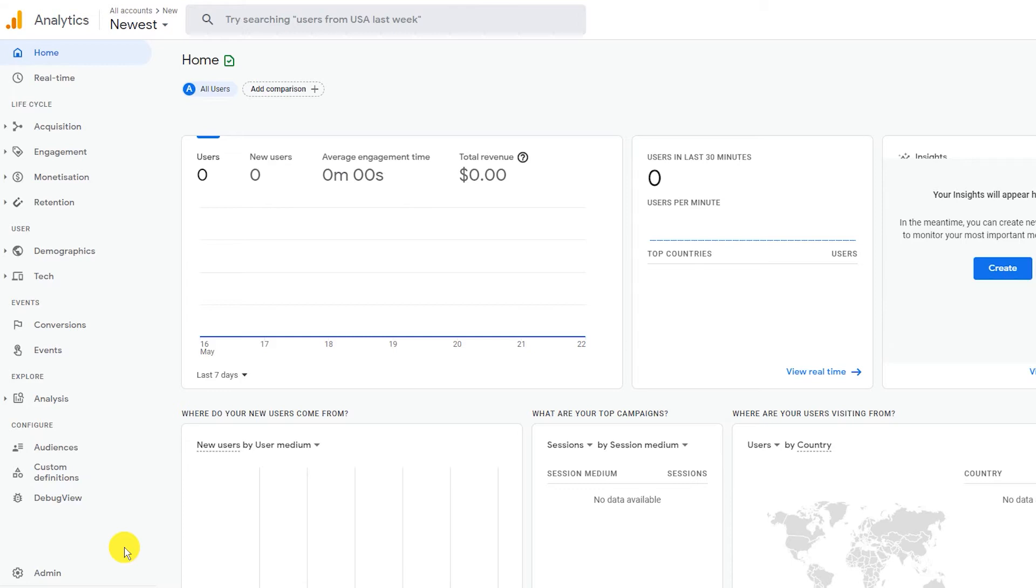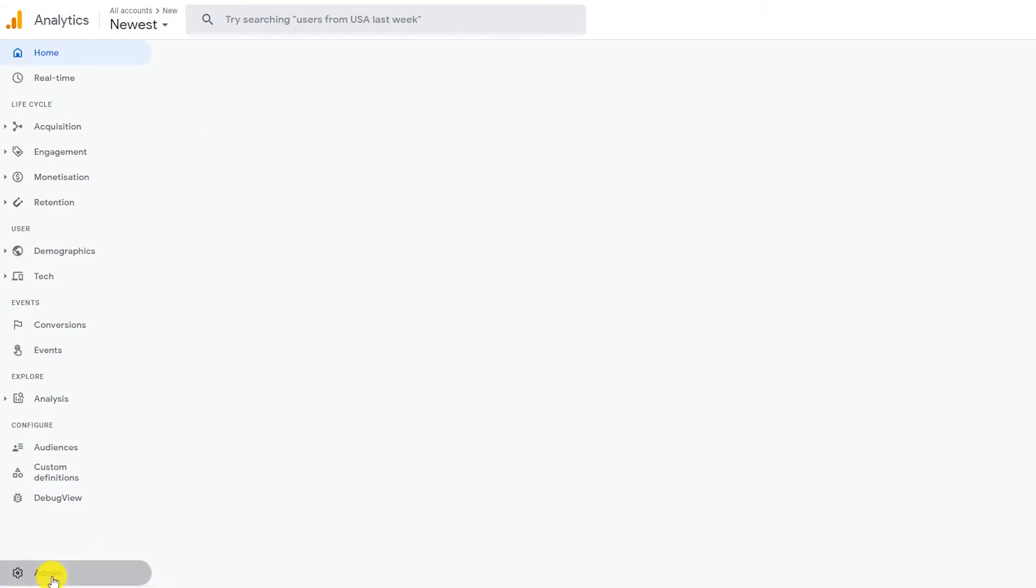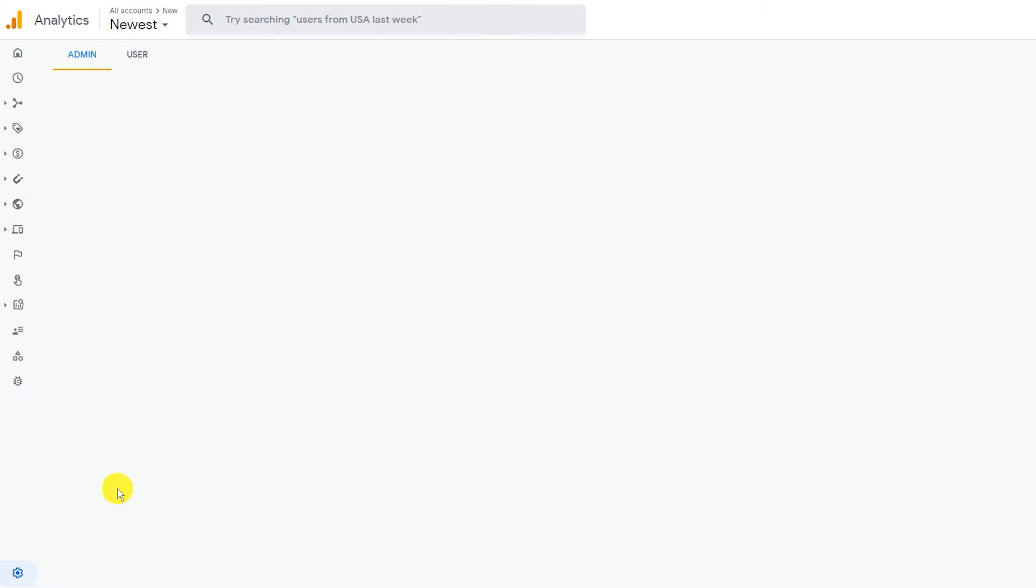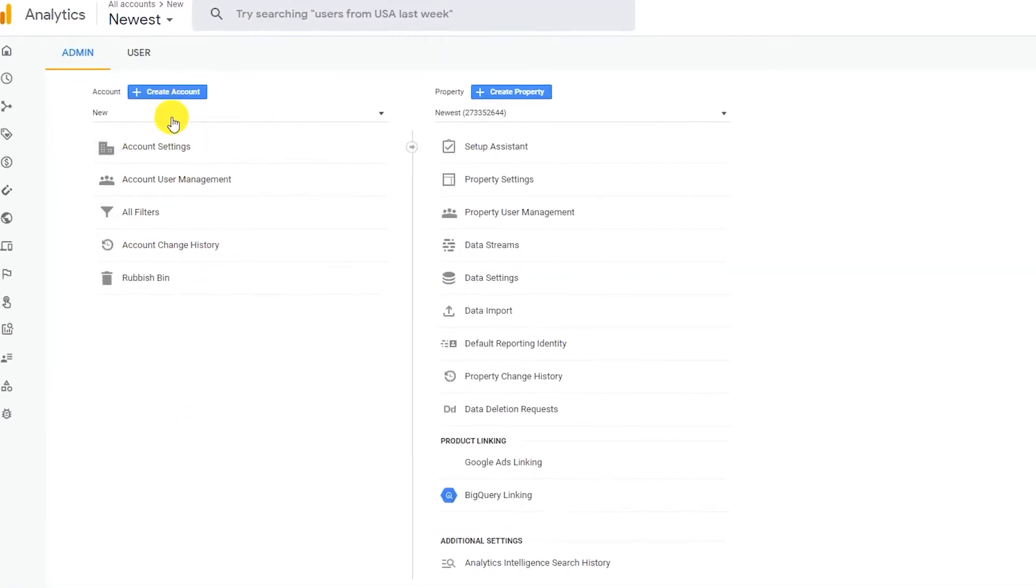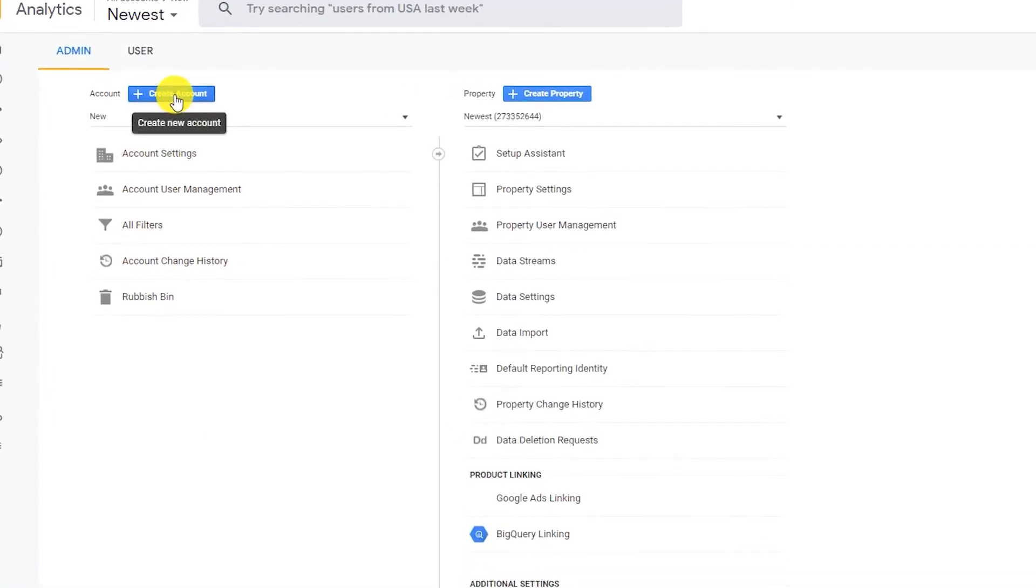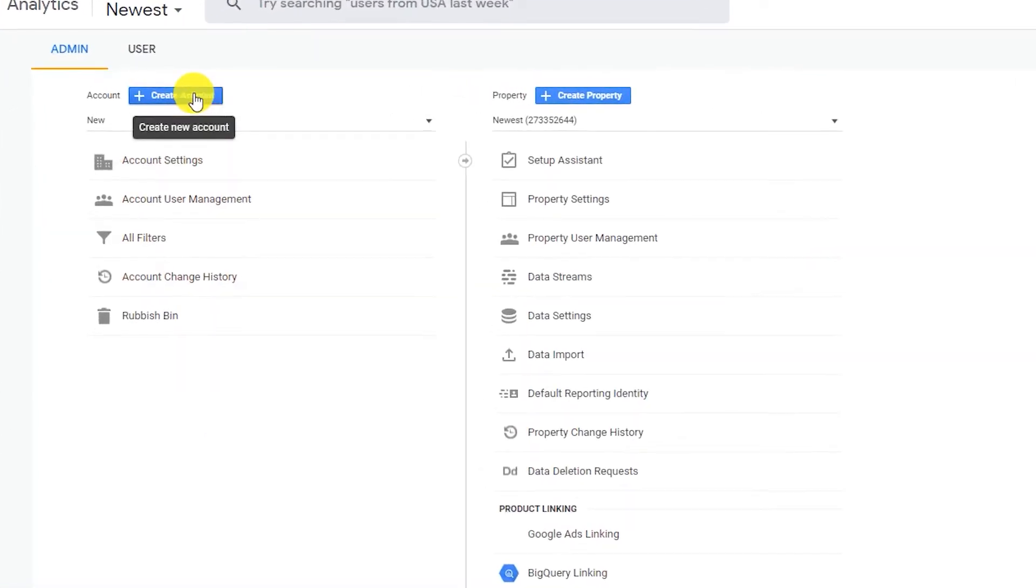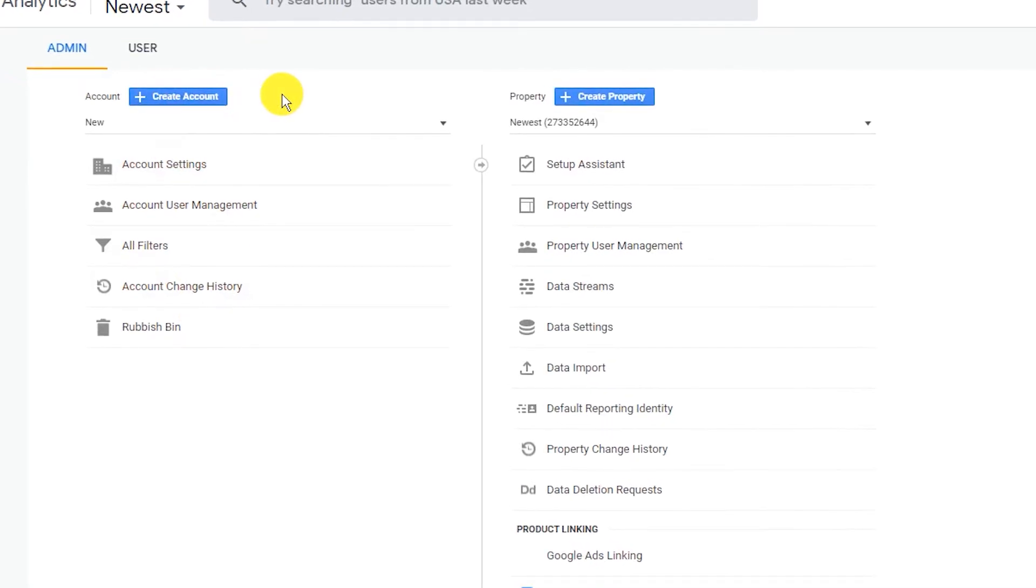Now, when you are in the dashboard, go down to the admin tab. Here is where you can easily create your new account and property to generate the tracking code. To create the new UA tracking code, click on the blue create account button.